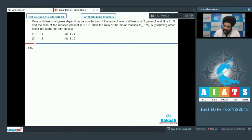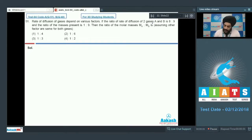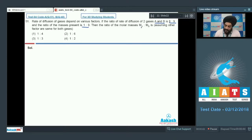Let us look at question number 51. The rate of diffusion depends upon various factors. If the ratio of rate of diffusion of two gases A to B is 8 is to 9, and the ratio of the masses present is 1 is to 9, then the ratio of the molar masses Ma is to Mb is what?